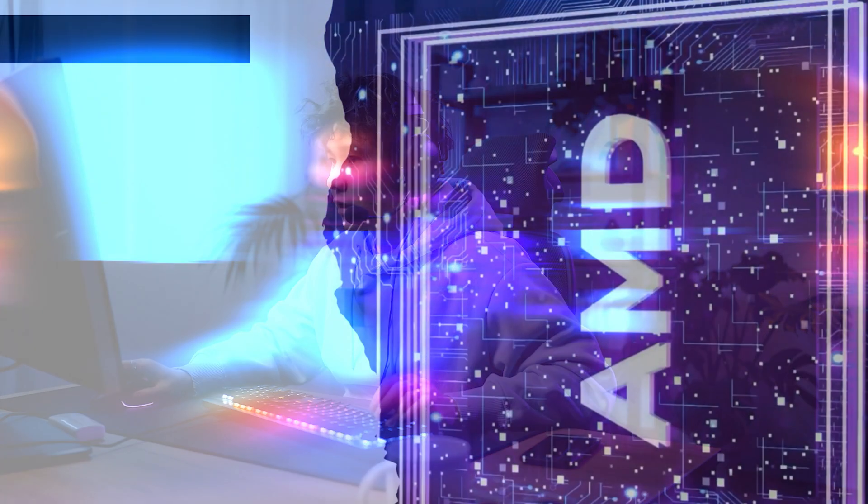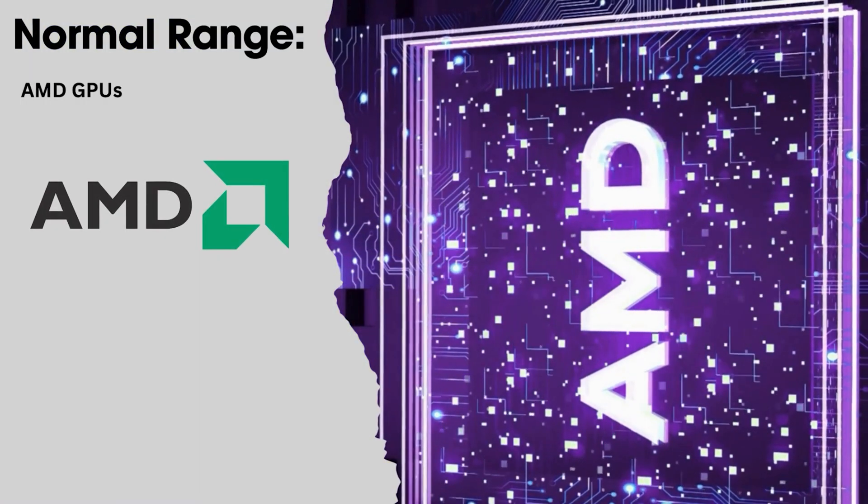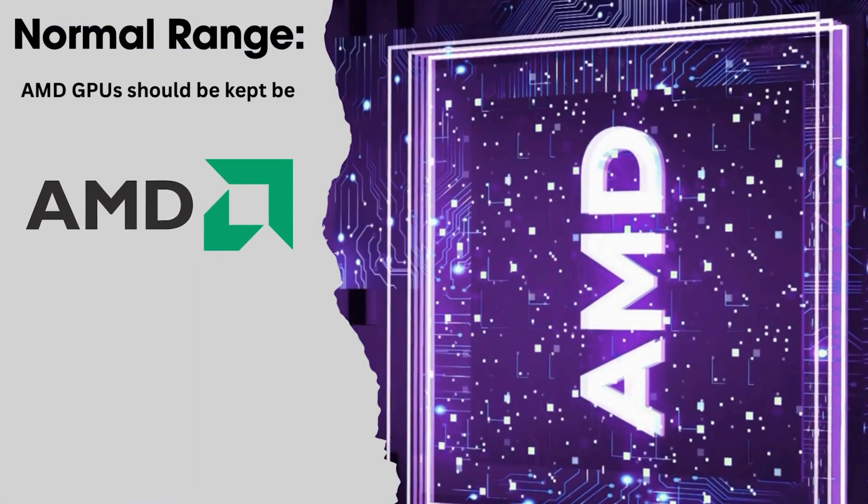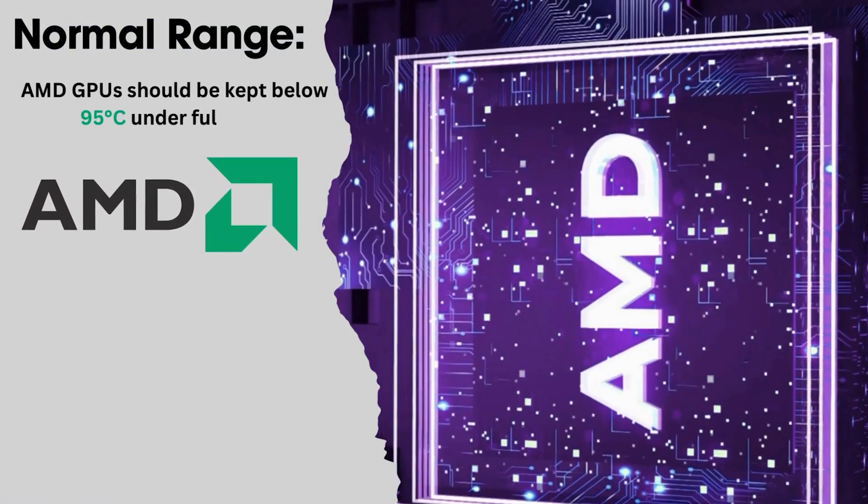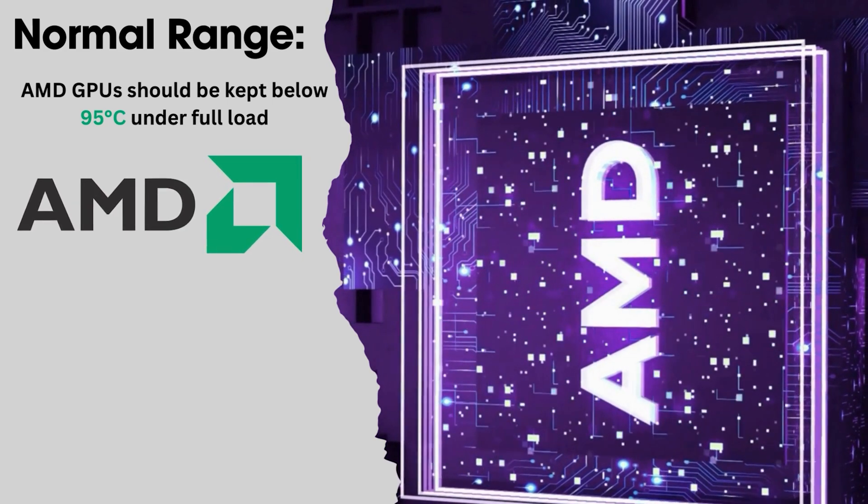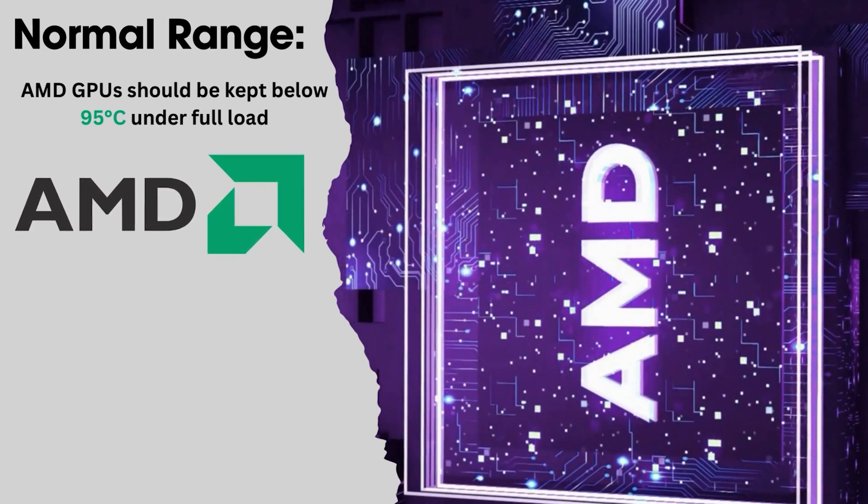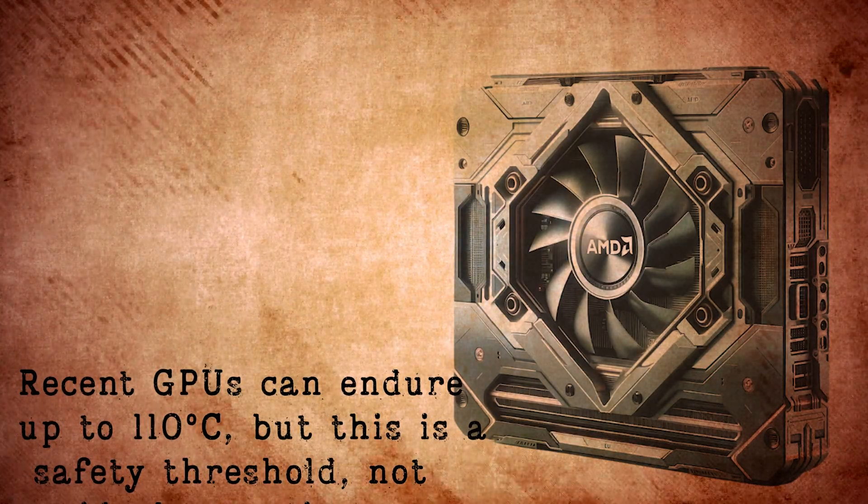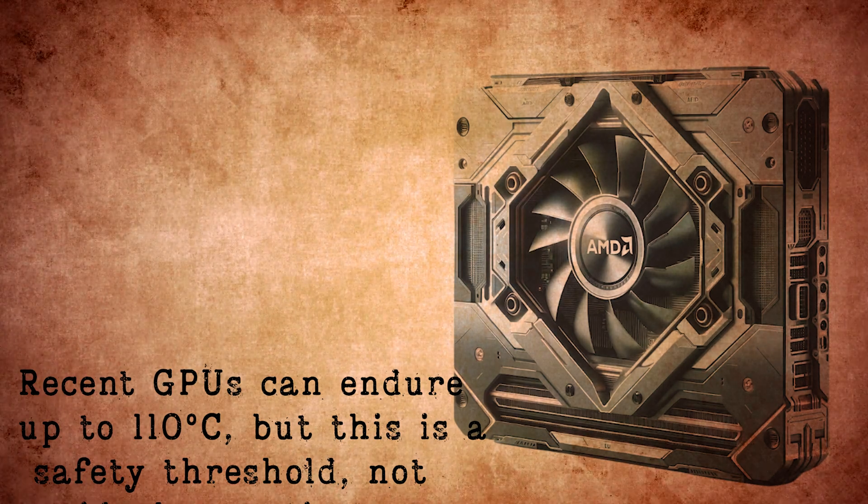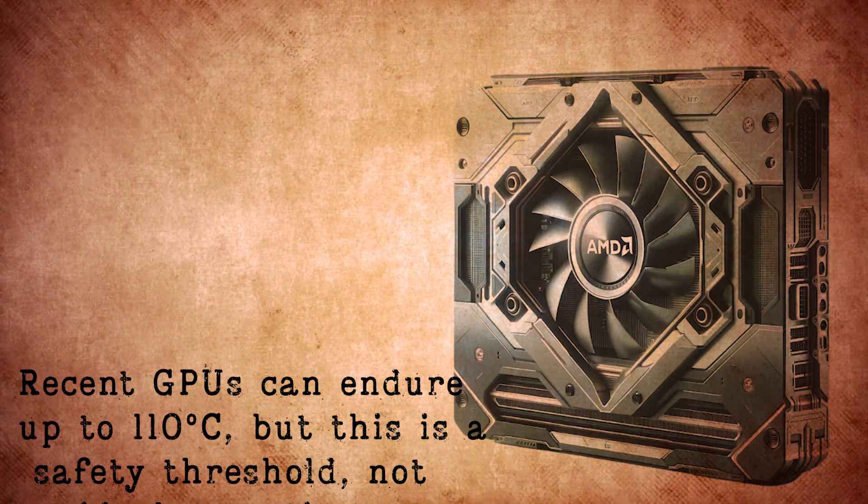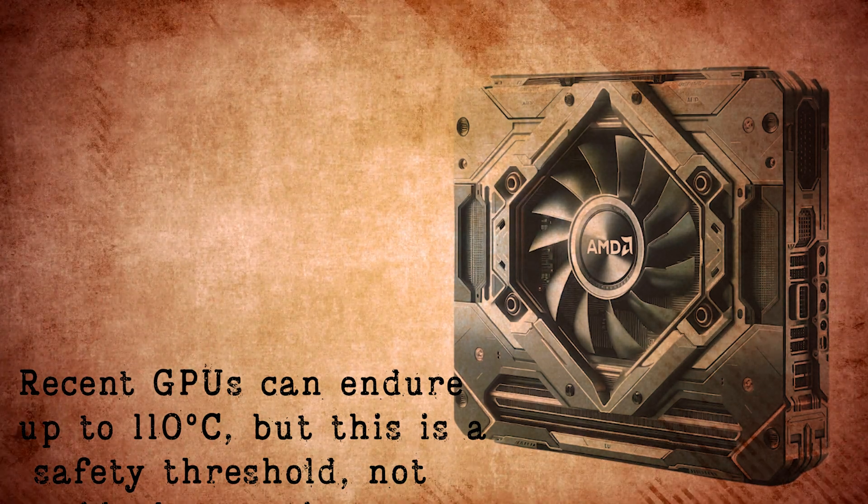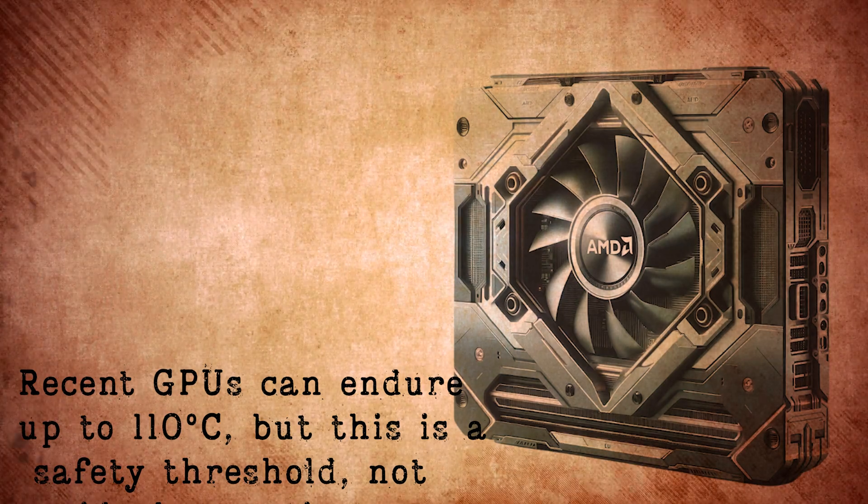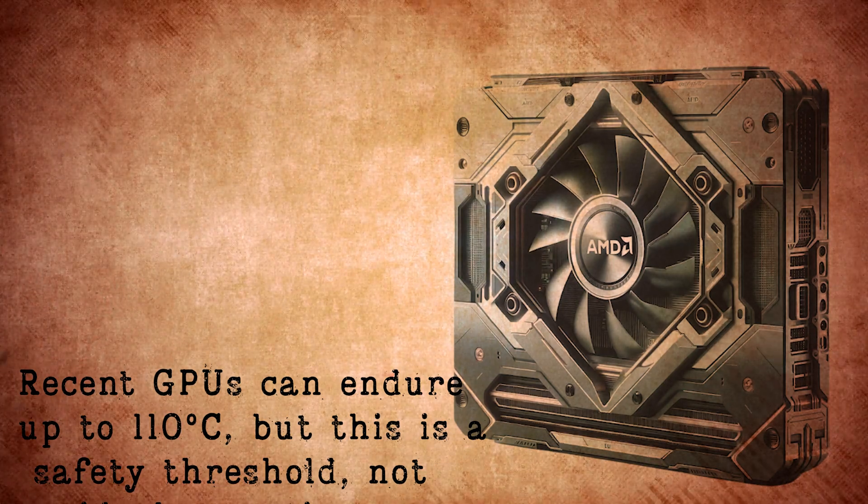If we talk about AMD cards, modern AMD units should be kept below 95 degrees Celsius under full load, although the most recent models can handle up to 110 degrees Celsius. However, these are considered safe limits, not recommended operating temperatures.